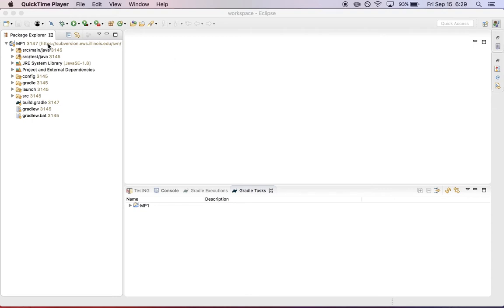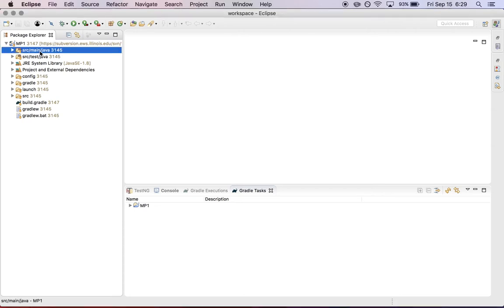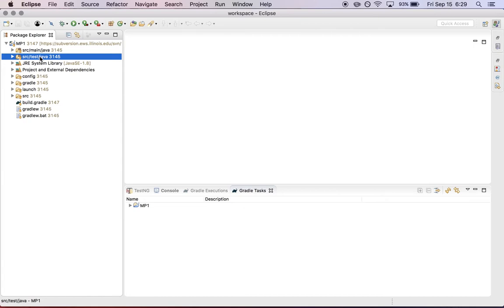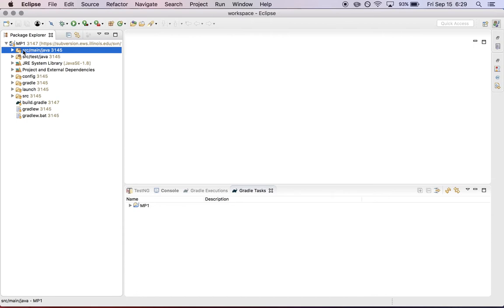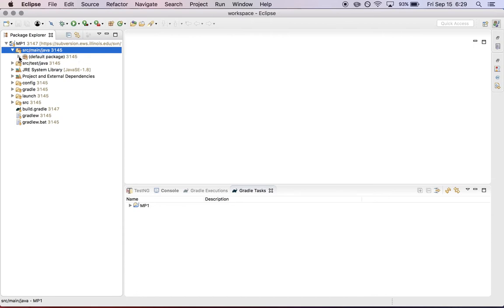So once you have the project, once you've cloned the project from Subversion, you'll see that there are two directories here: source main Java and source test Java. This is a directory layout that's used by a variety of different Java projects, so we thought it was useful to get you used to it.